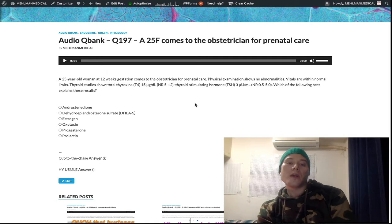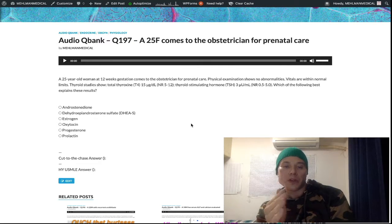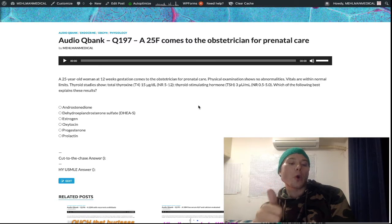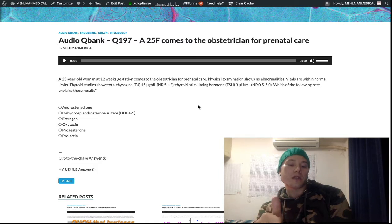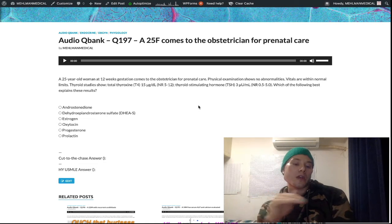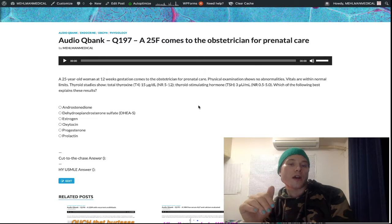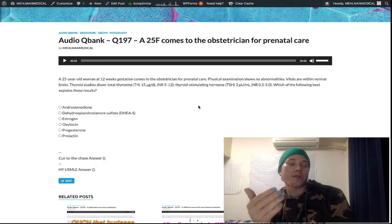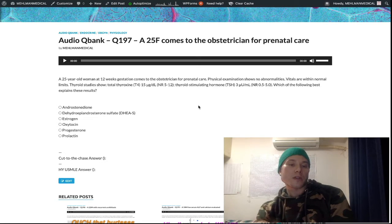So if that sounds confusing, it kind of is. But what you need to know for USMLE — I'm just going to put this straight to you — your total thyroxin is an up arrow, your free thyroxin is no change, and your TSH is no change. And if you're asked about T3, you're going to choose no change because that's converted via peripheral conversion of T4 to T3.